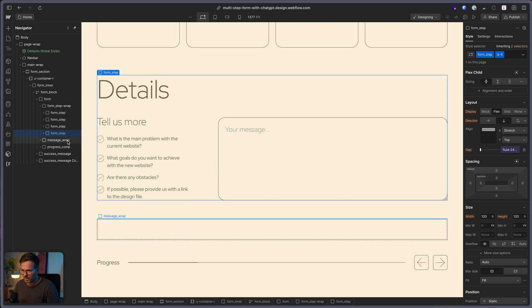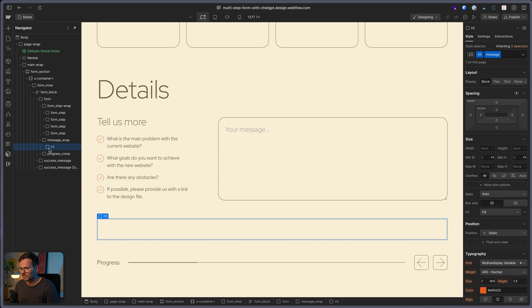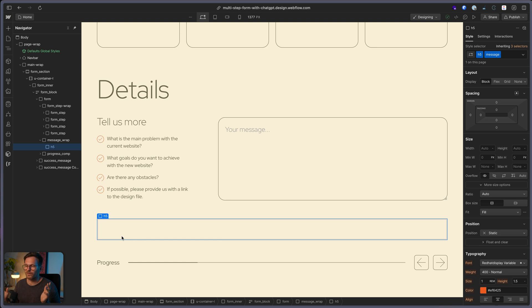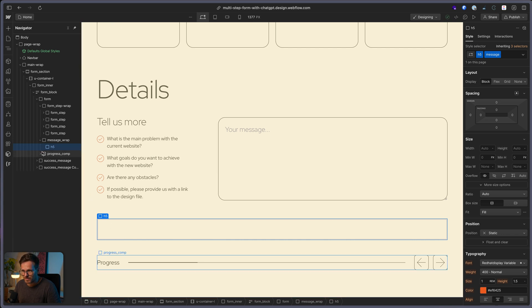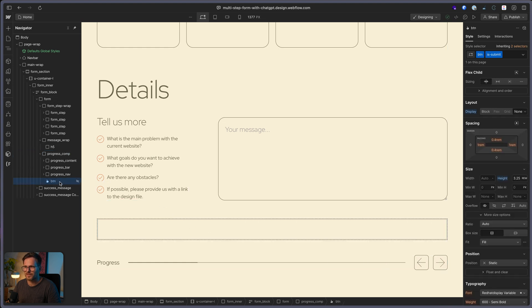In the message wrap, I just have a div with the class H5 in message. And I use this to display, please fill out all required fields in case somebody wants to go to the next step without any choice. And the last element is this progress comp. And here you will find this text, the progress bar, these two navigation arrows, and currently the hidden Webflow submit button.